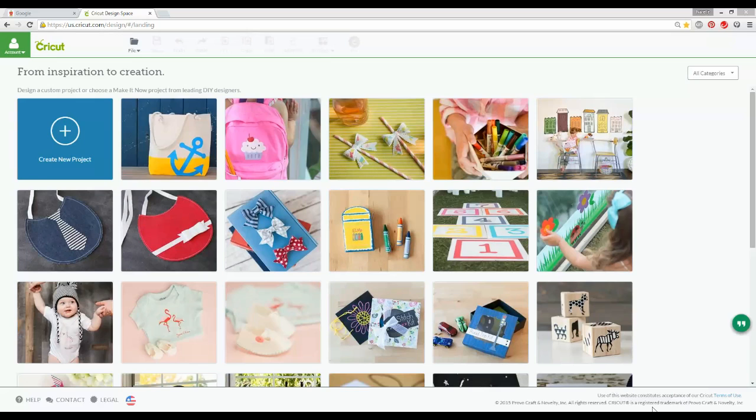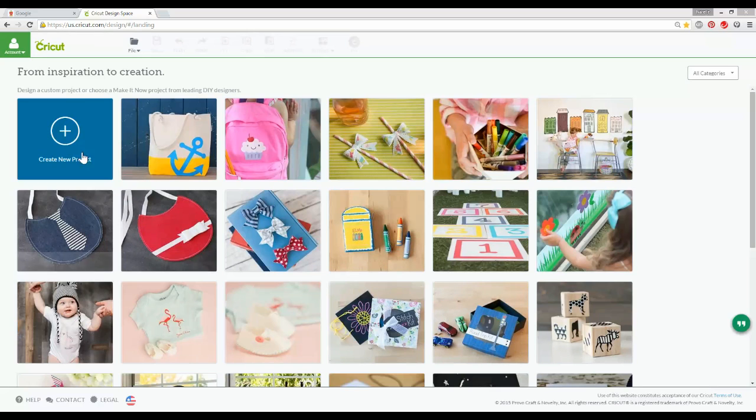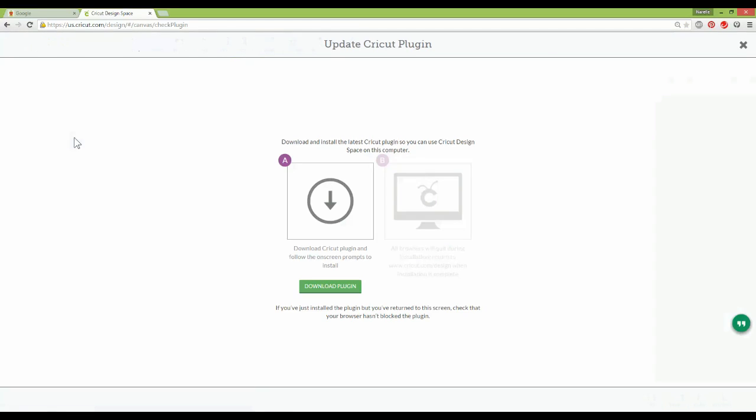If you haven't updated Chrome yet, you won't be affected, but as soon as you do update you'll keep being prompted to download the Design Space plugin. So here's what you need to do to fix that problem.